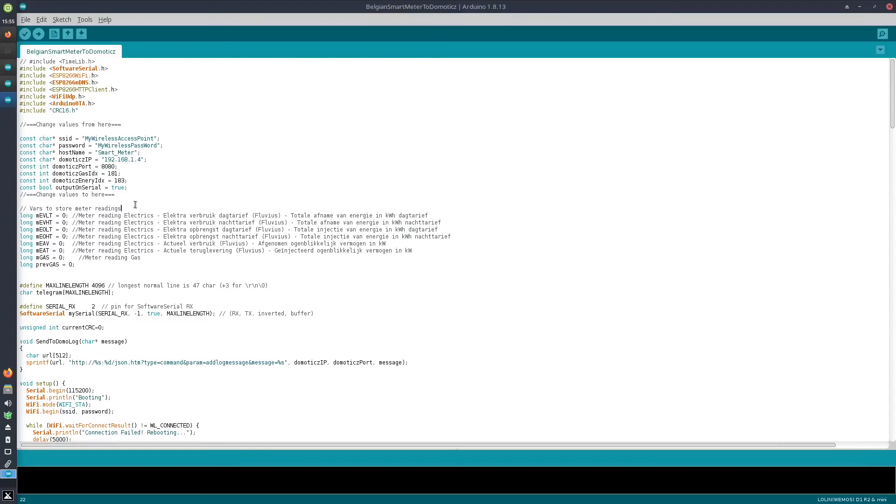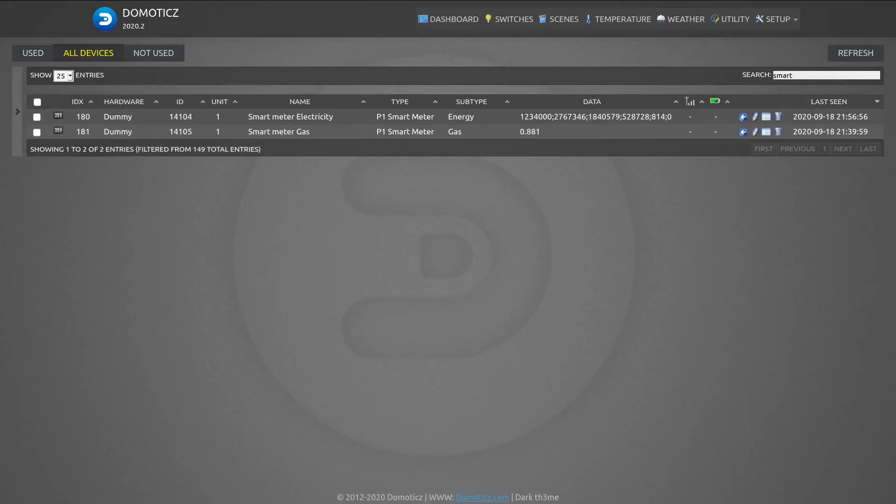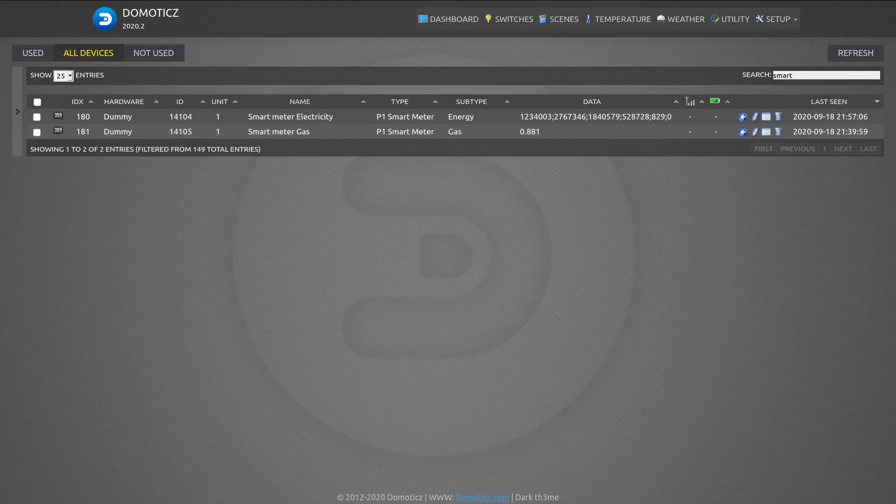And you should see the messages pop up in your Domoticz environment. I just want to give you a view in my live environment what it looks like receiving data from my smart meter. So here you see my two devices—the smart meter for electricity and for gas.